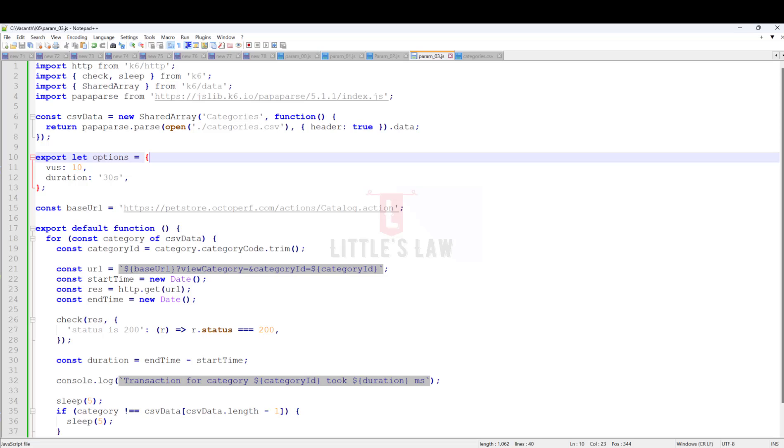It avoids the memory problem. If our data files are very large and we don't use shared array, it might use too much memory. In such cases, K6 might not be able to run our script at all or it might stop in the middle because it's running out of memory.